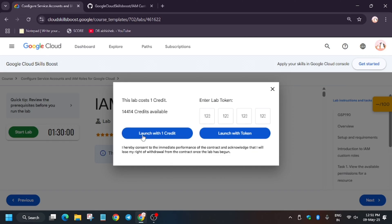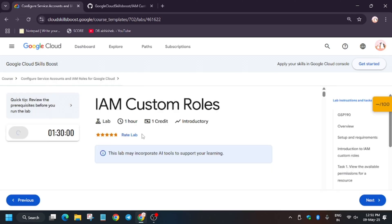Hello guys, welcome back to the channel. In this video, we'll cover another amazing lab. First of all, click on Start Lab and open the Cloud Console in an incognito window like this.